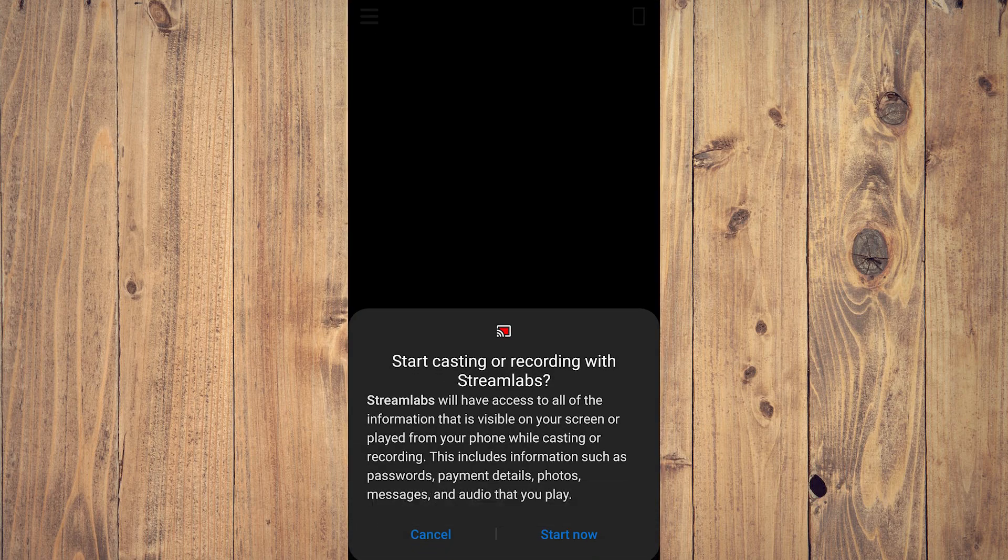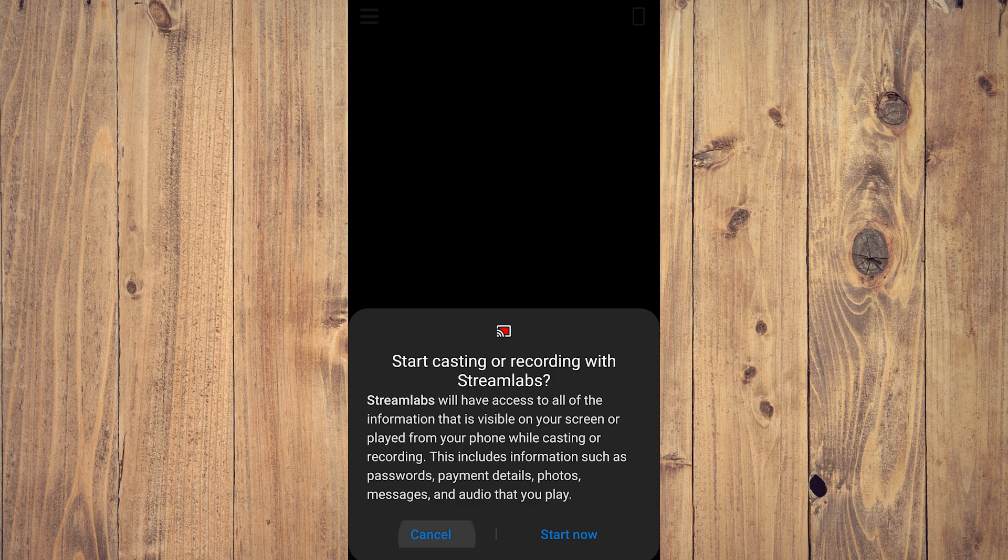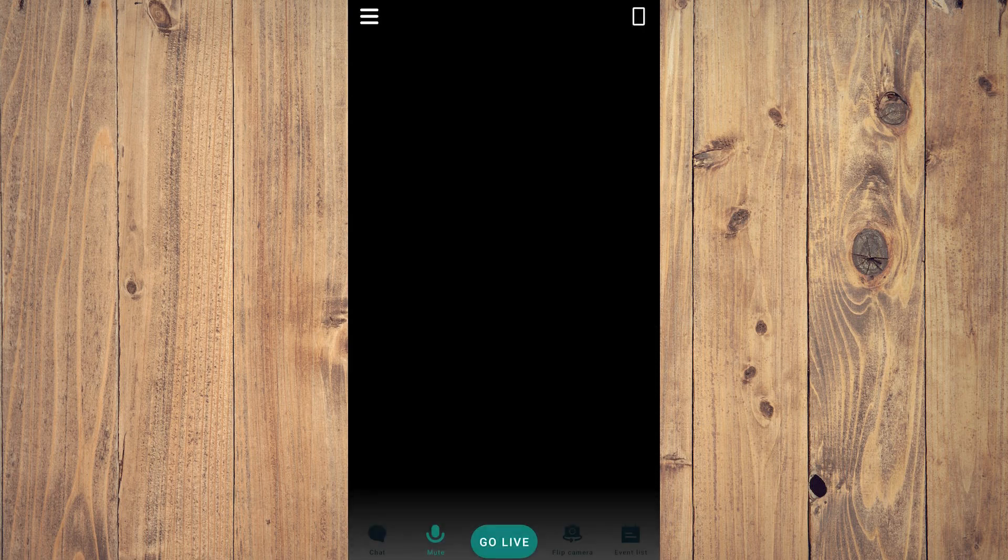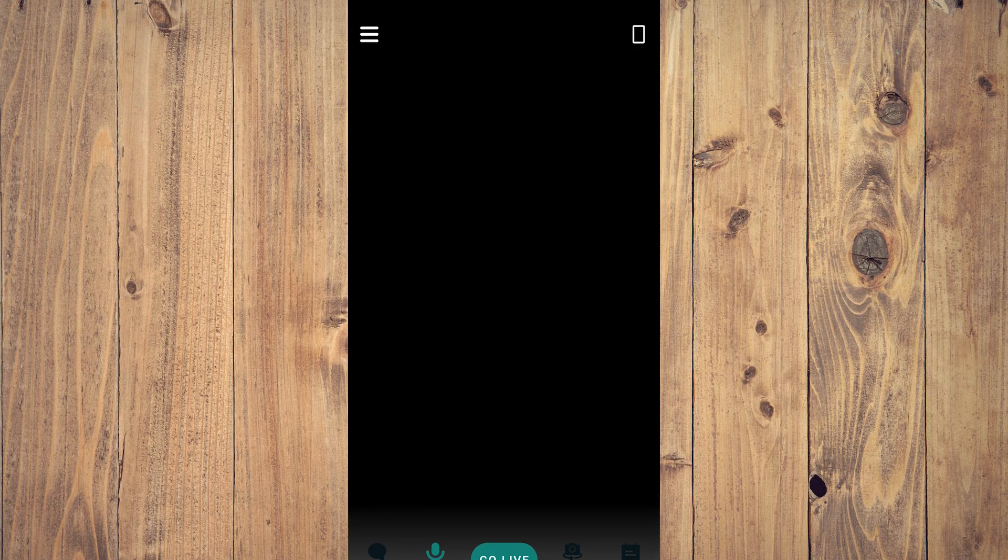After opening, it's going to ask you every single time to start casting or recording, so I just tap cancel. What you want to do is tap the three lines or hamburger icon on the upper left corner of the screen and you'll be brought to this option.